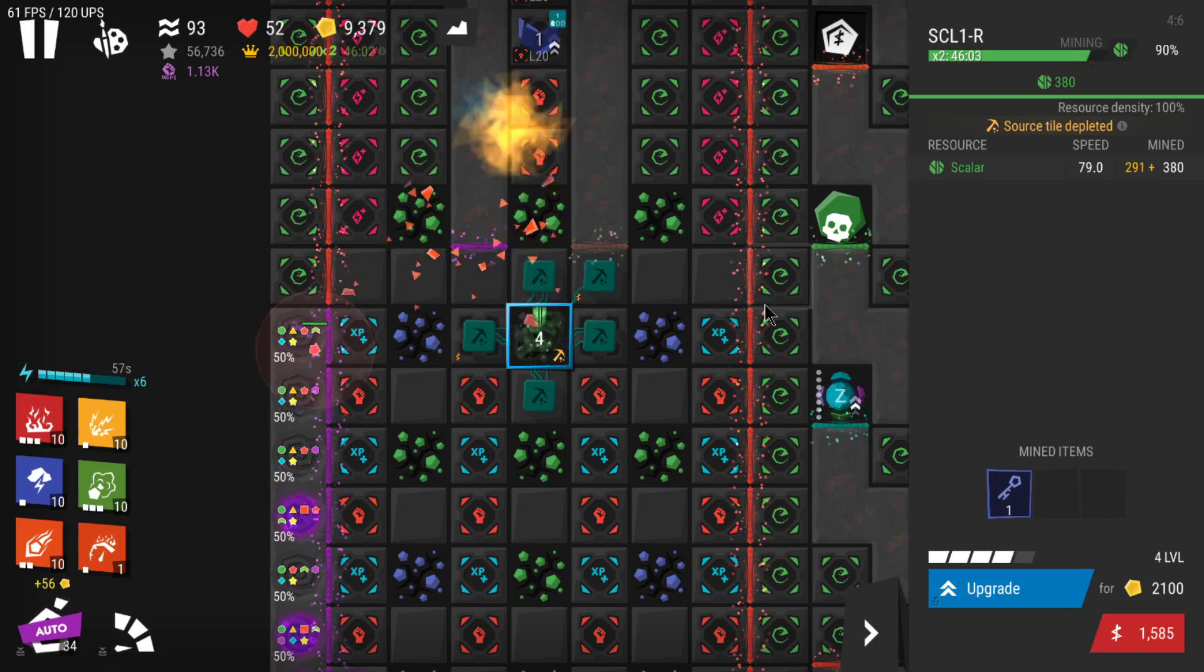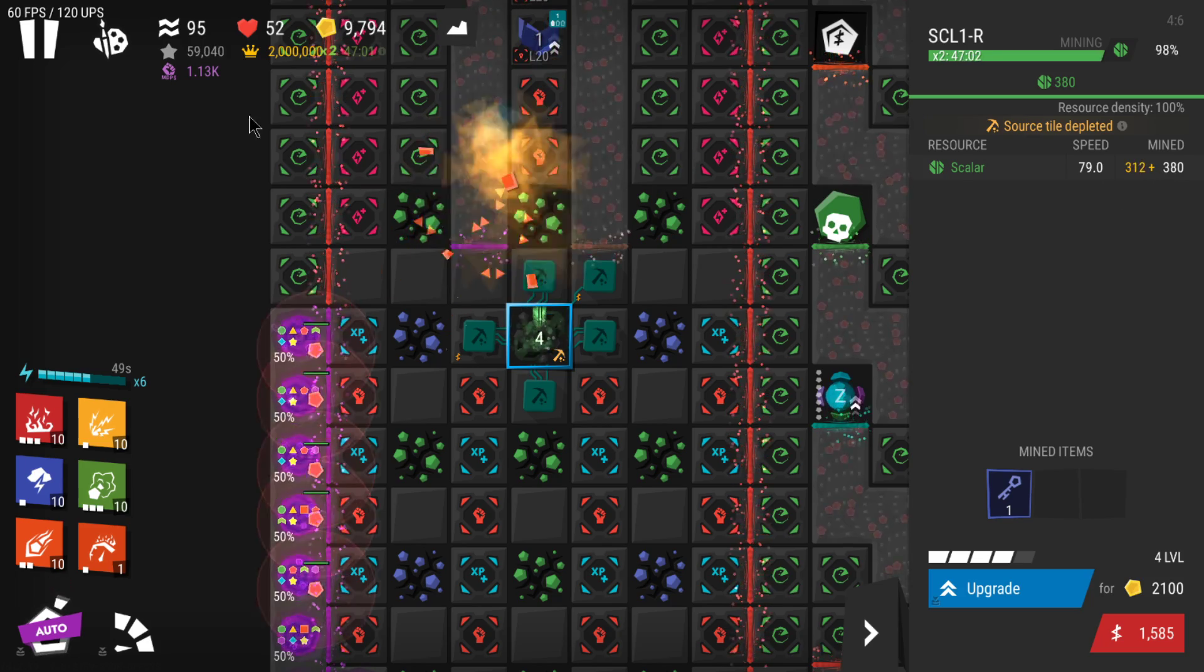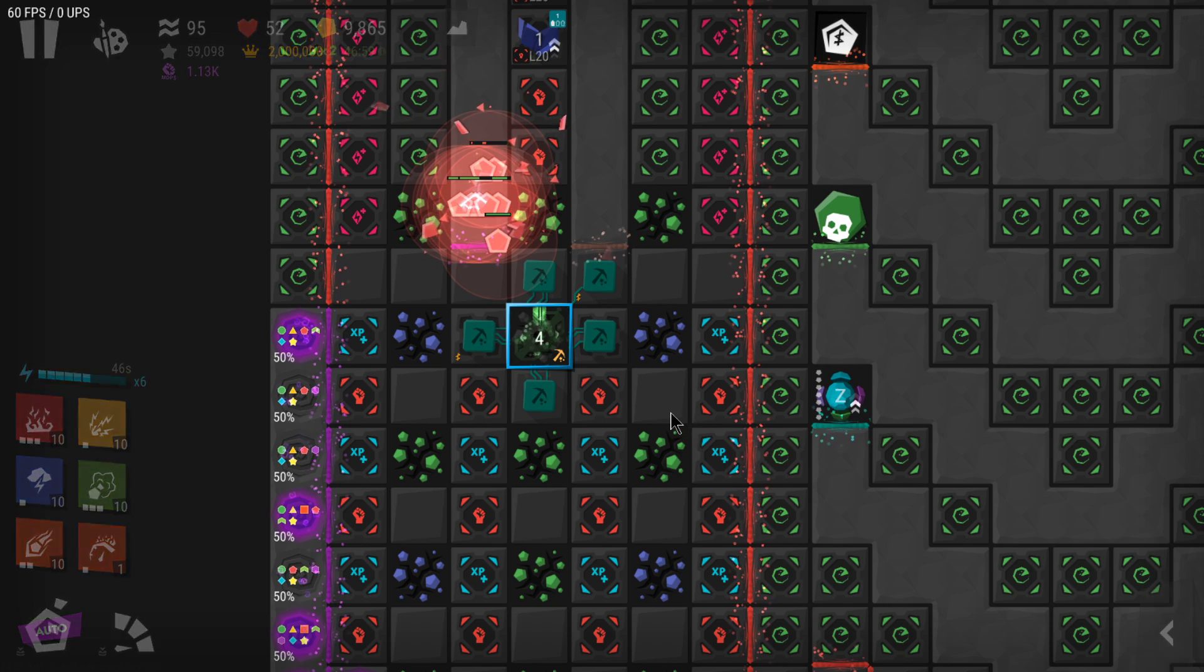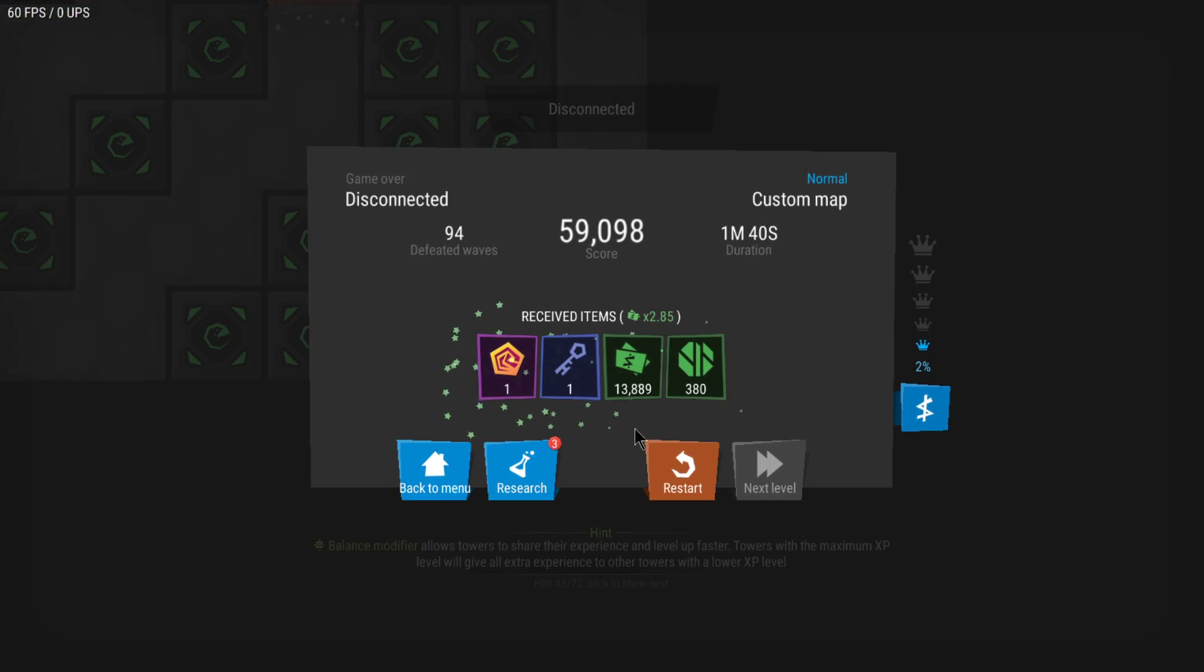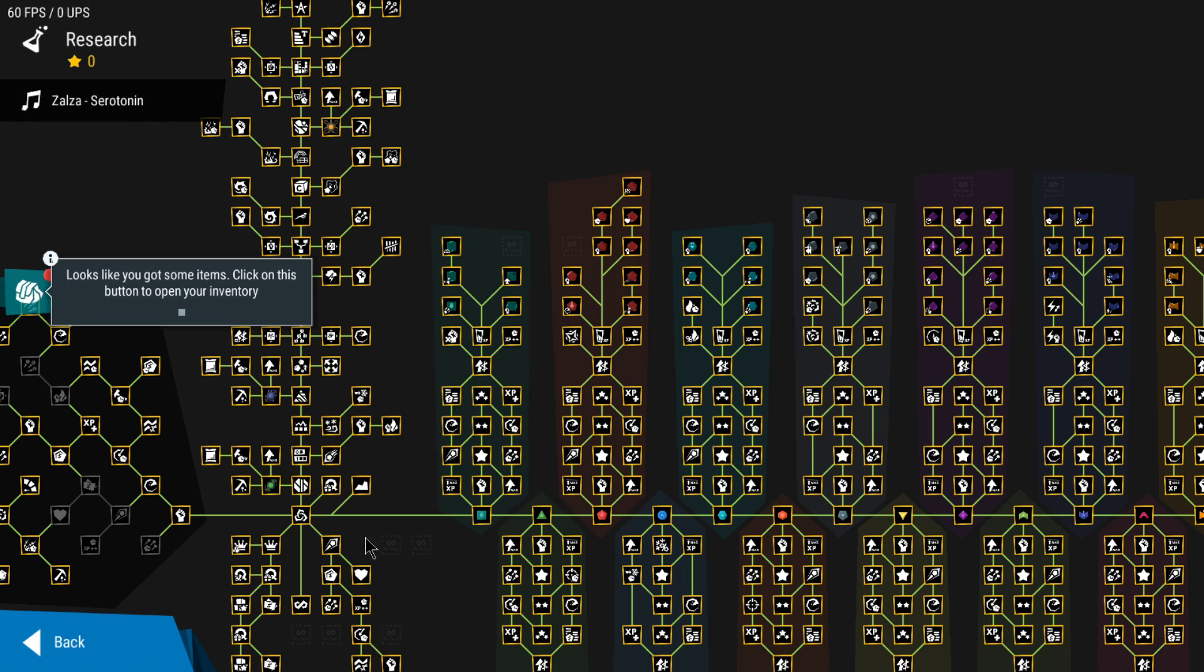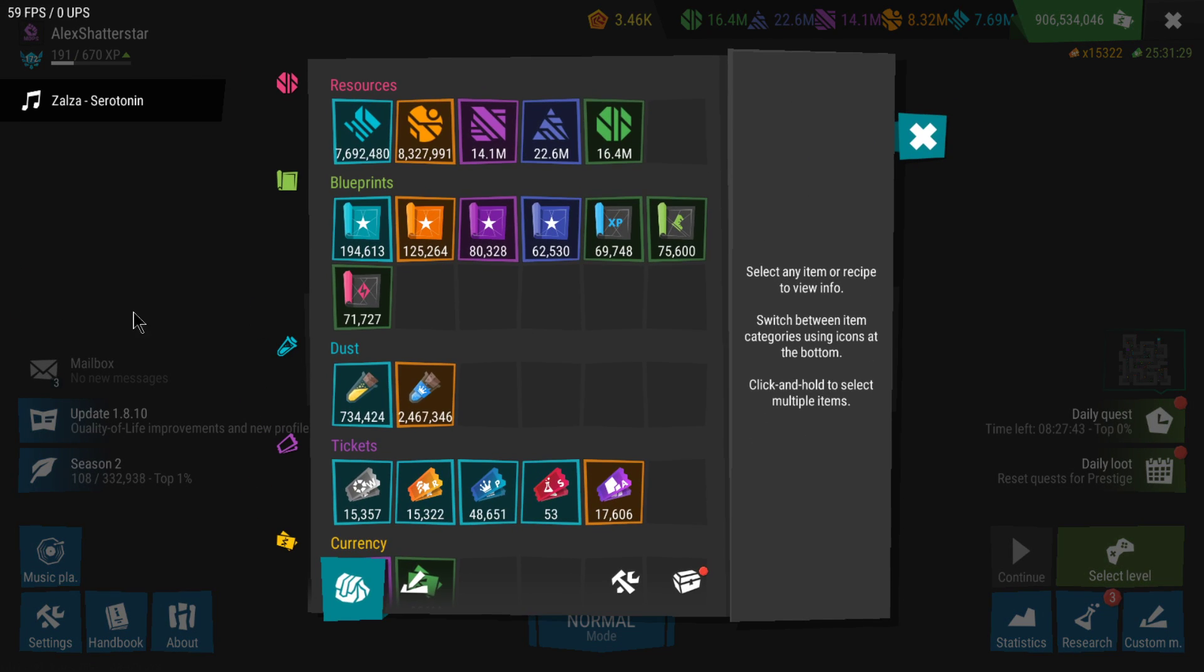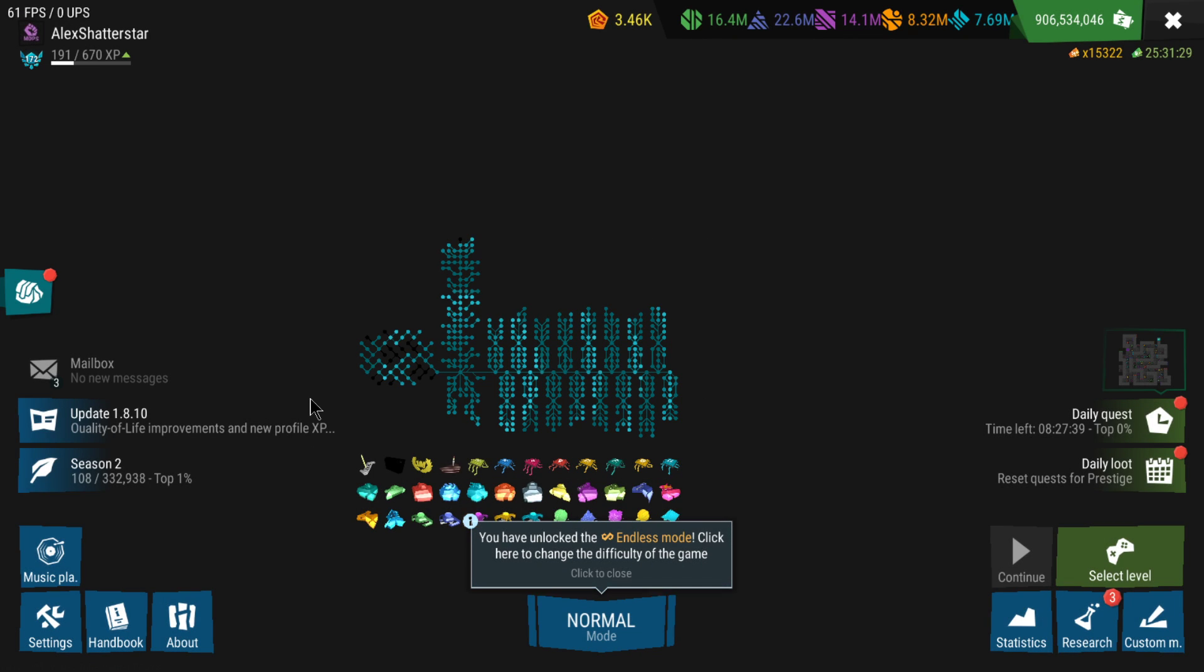You can still use these extra resources for other purposes, right? To feed gauss or to gain experience. It's just the fact that when you end the game, all those extra resources will not be counted. You'll only be gaining, in this case for me, 380 scholar and that's it, it's capped.